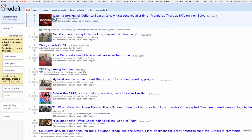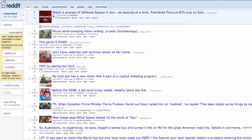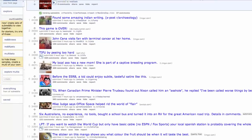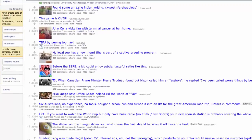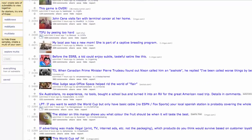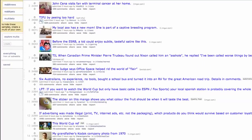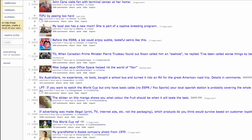When you arrive on the Reddit homepage, you'll be presented with a selection of popular entries that have been shared by one of Reddit's many users. Each entry on any Reddit page has a number of different elements to help you identify the content it links to.